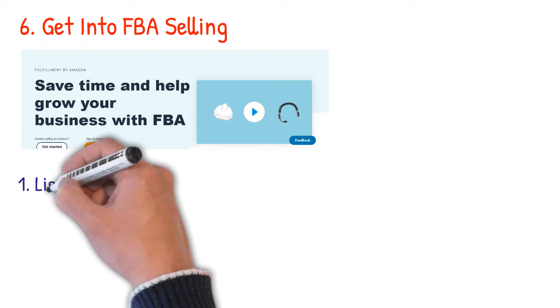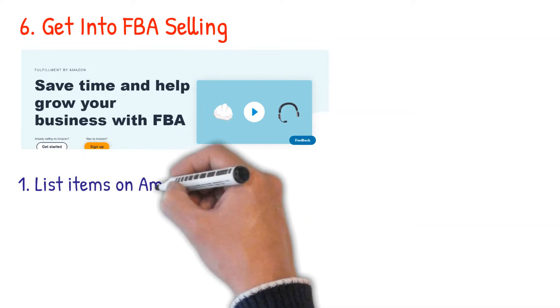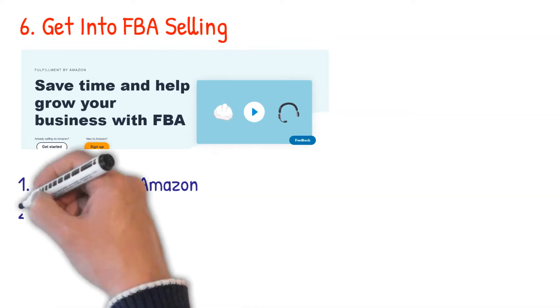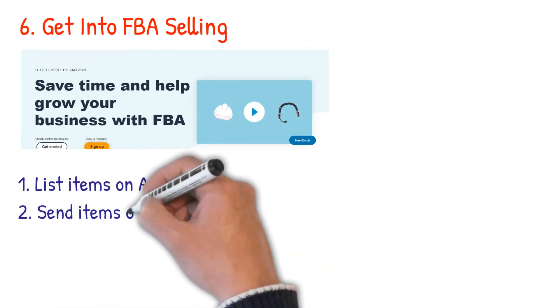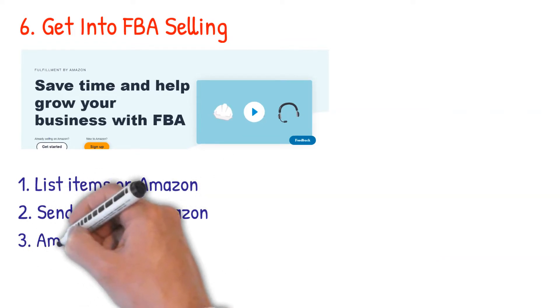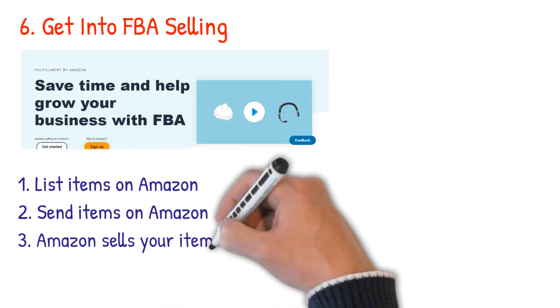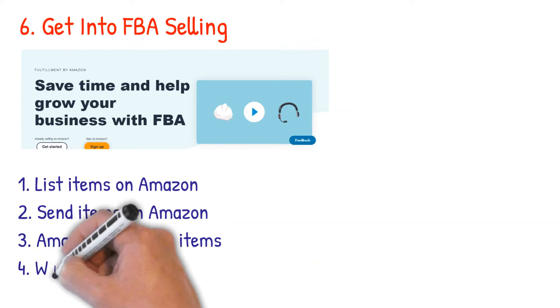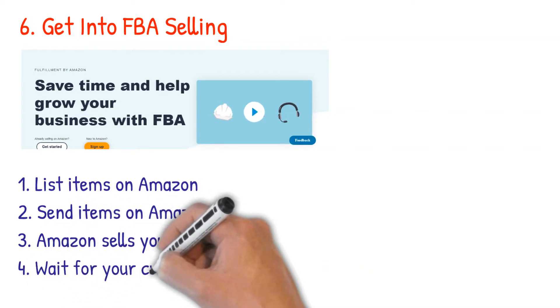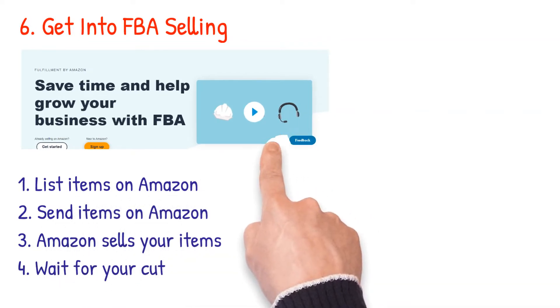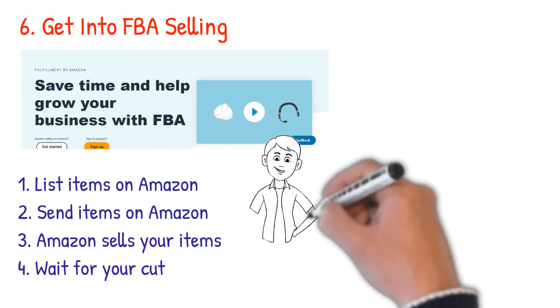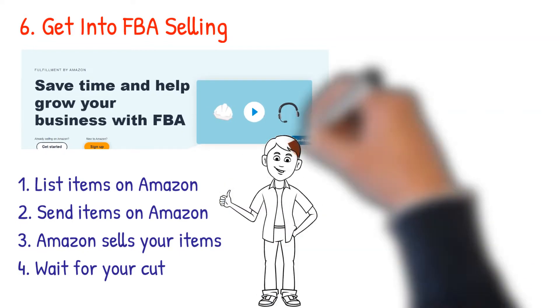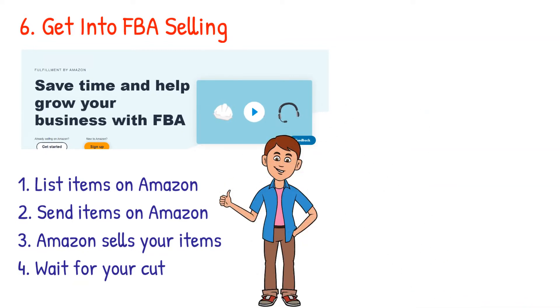Search for items to sell and list them on your Amazon store. Send your items to Amazon to be stored in their fulfillment centers. Once the customer orders your items, Amazon will fulfill it. Then wait to receive your cut. That is cool, right? Then you should sign up for FBA selling. It's among the top profitable online businesses today.